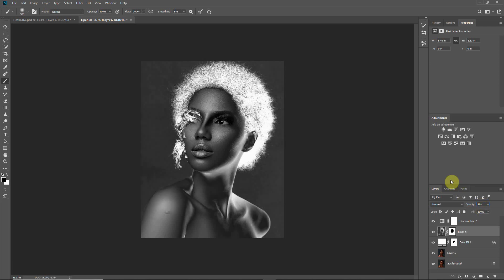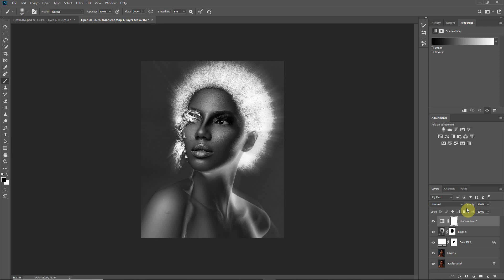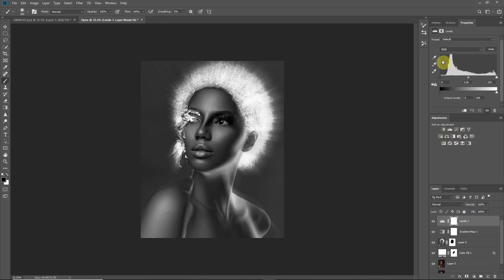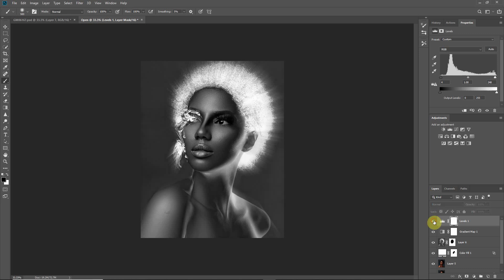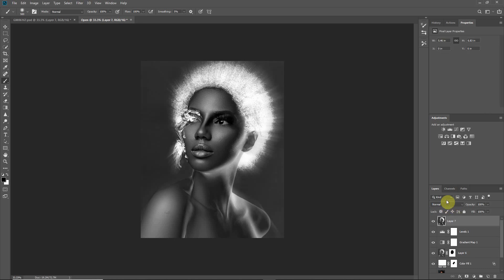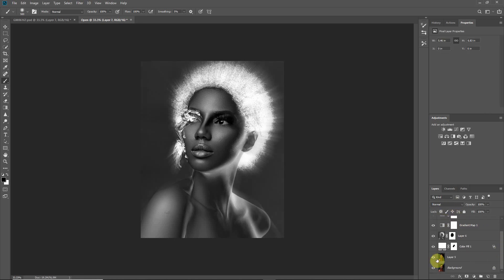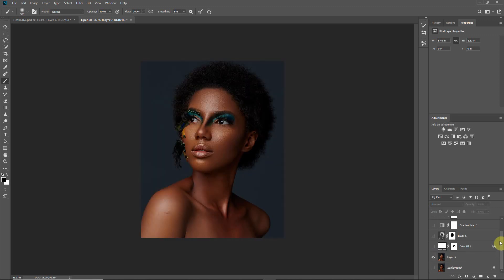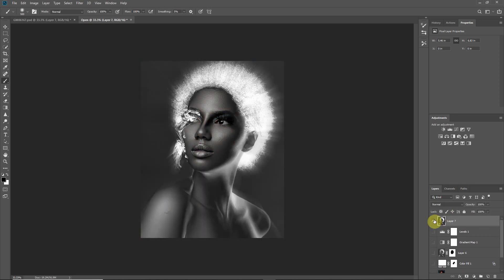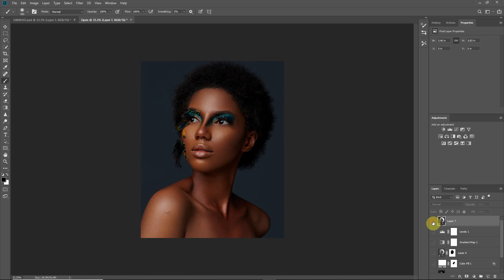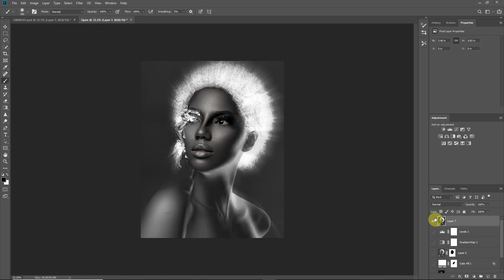50 is fine. Alright, so there we have it. Next I want to come to the curves, increase the blacks a bit and the whites also, and then we are good to go, just add a bit of contrast. Alright, so we have our effect. So this is before and this is after, a very quick process on how I created the Sun Goddess.